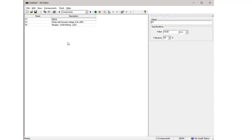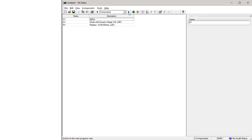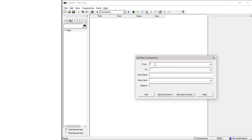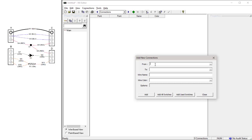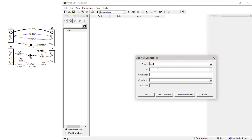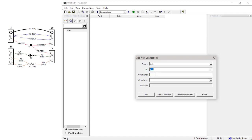Now that the fixture blocks and components have been defined, the next step is to enter the connections. To do this, go to the connections view by clicking on the right view selection arrow. To enter a connection, click on the green Add button. Enter the data for Wire 1, from Connector A Pin 1 to Connector C Pin 1. The wire name is W1 and the color is black.